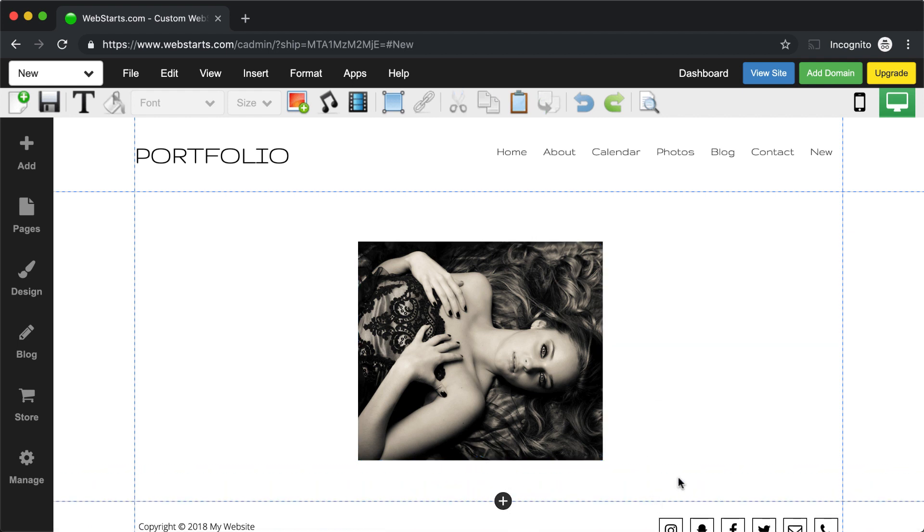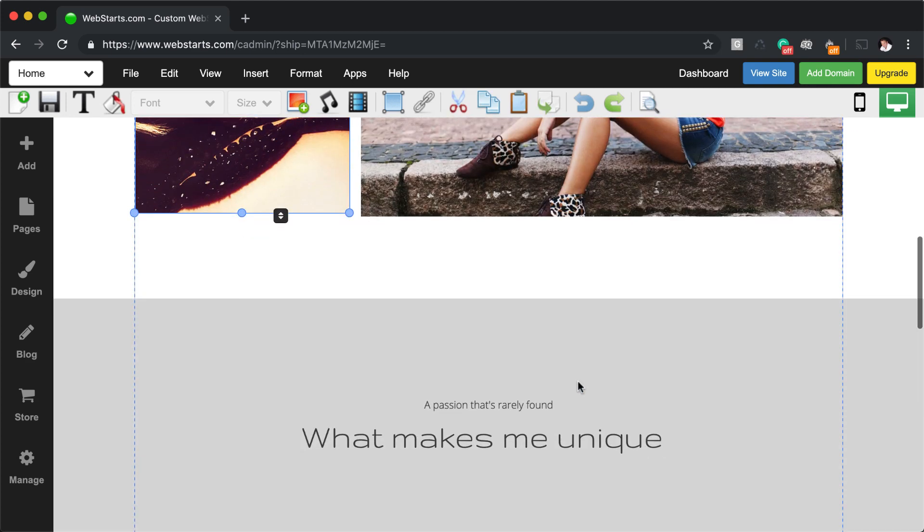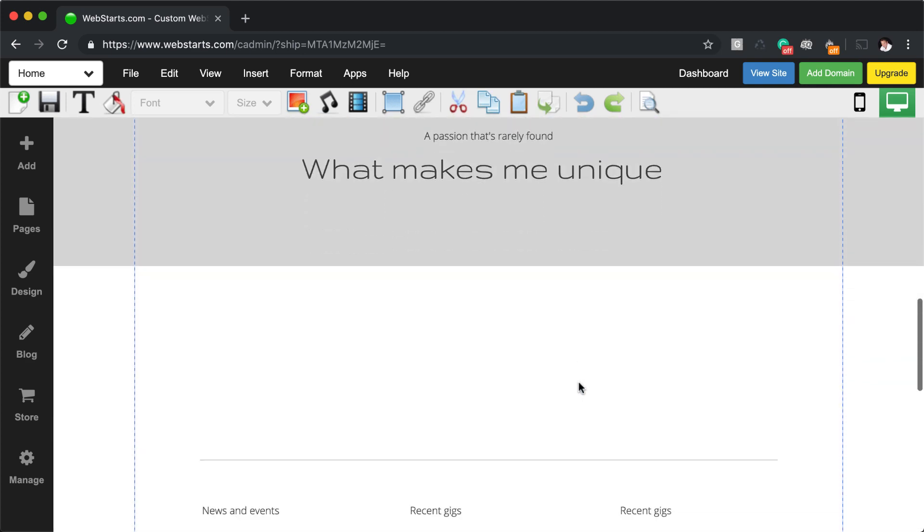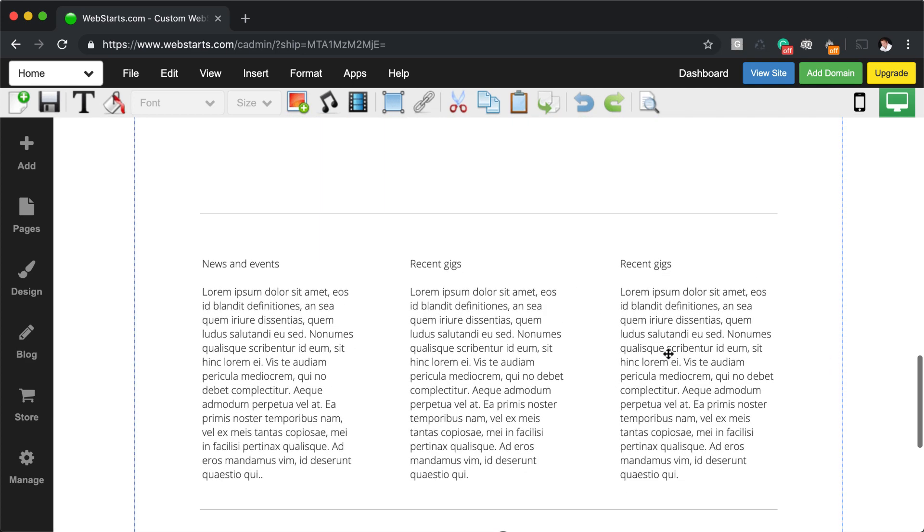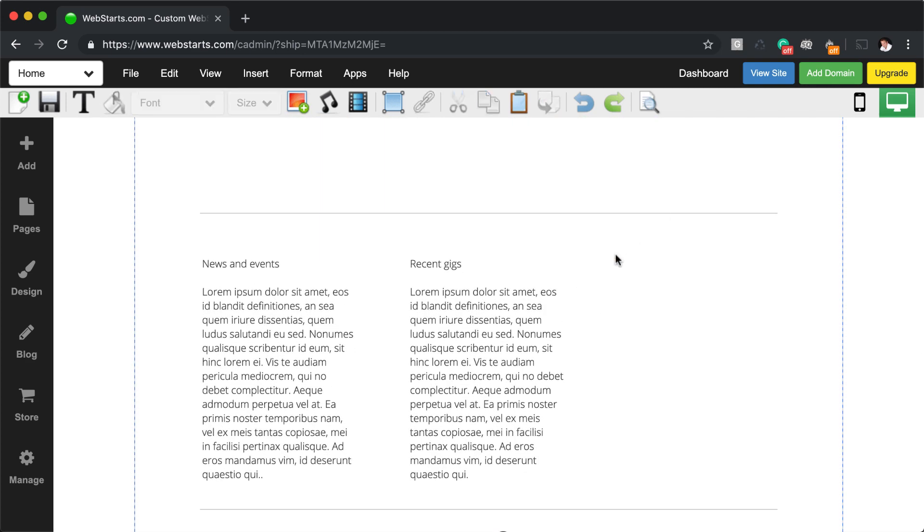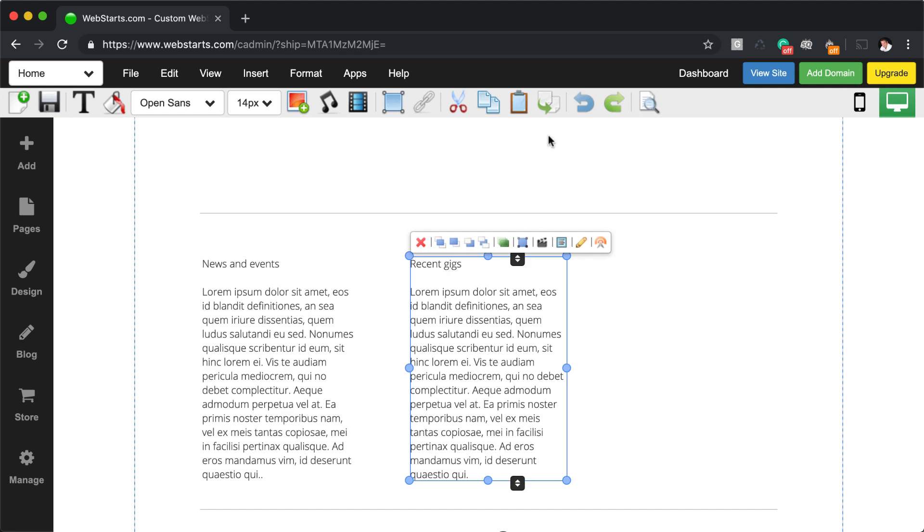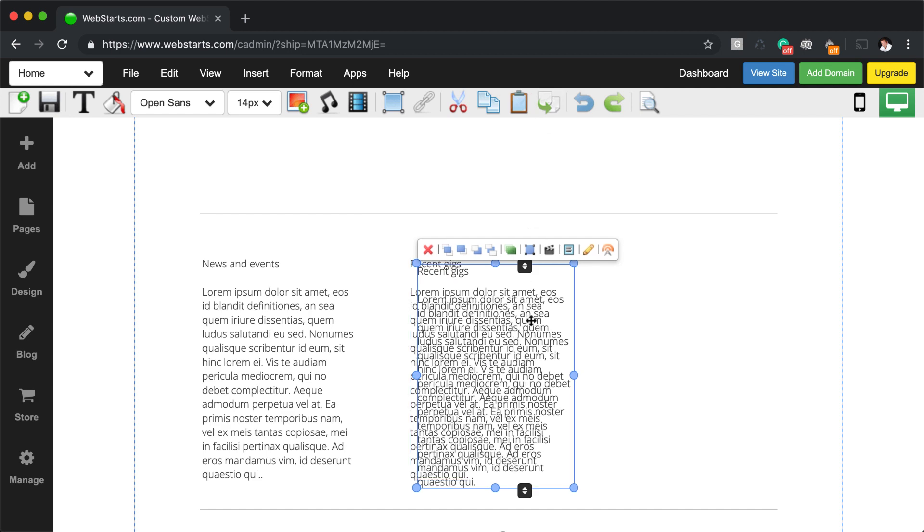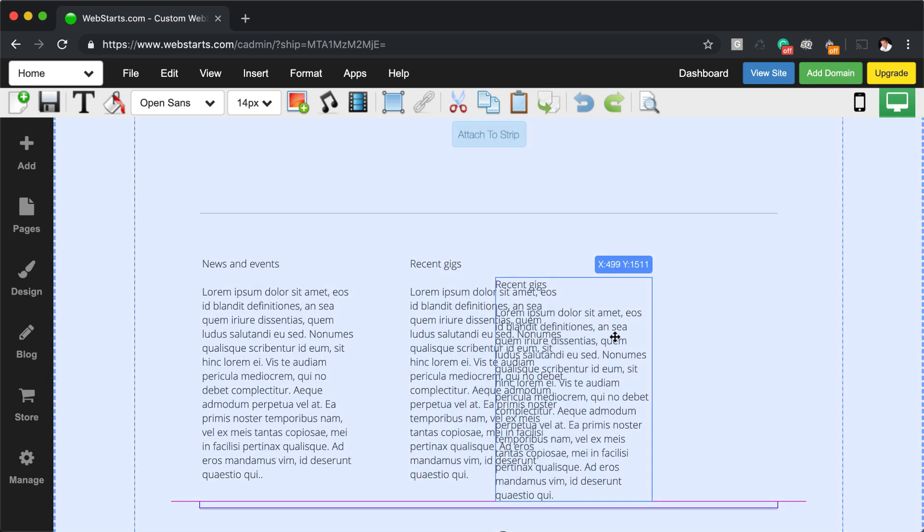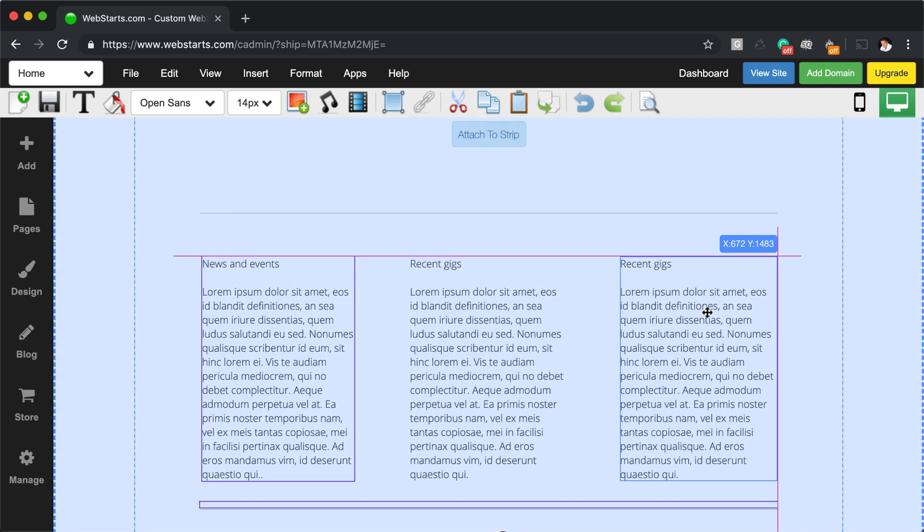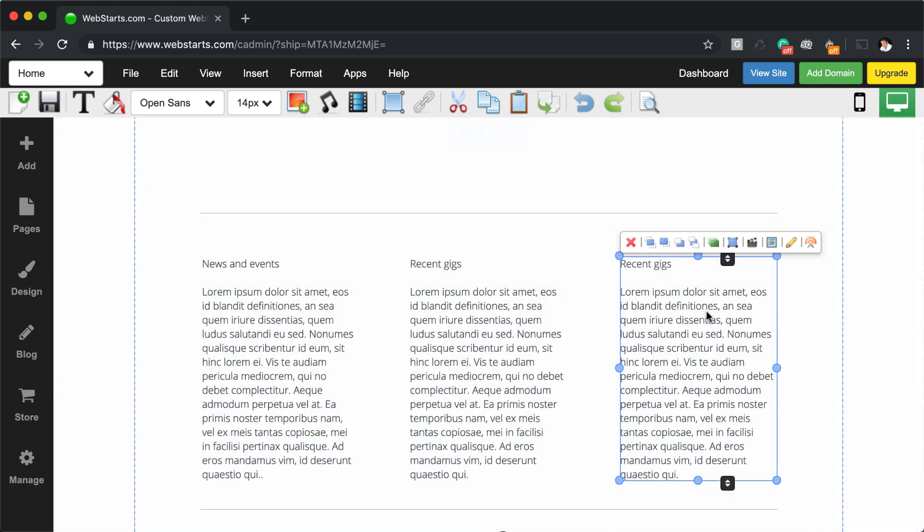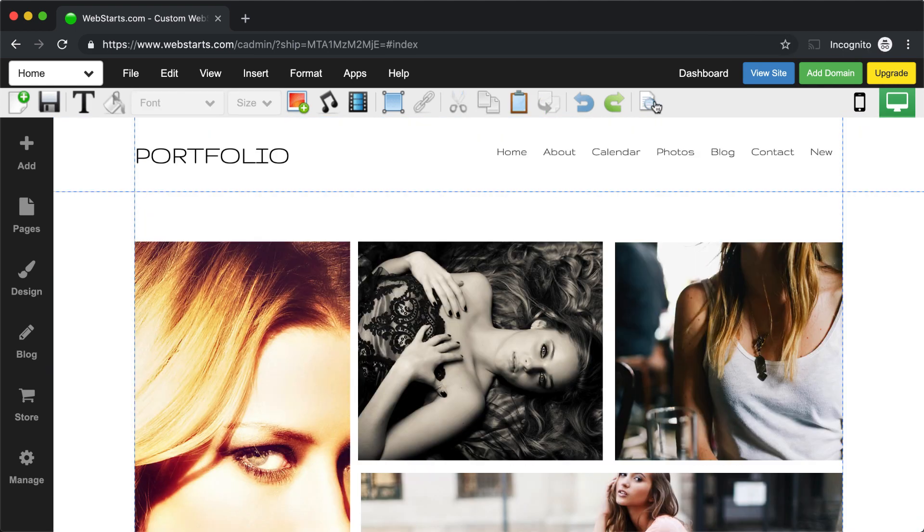Then click on the paste icon and that element will be pasted in the same location as the originating page, but on your new page. In a similar fashion, you can duplicate elements of a page just by selecting the element, then clicking on the duplicate icon, and then that allows you to quickly and easily duplicate elements on the same page.